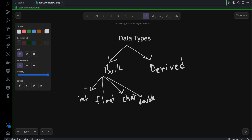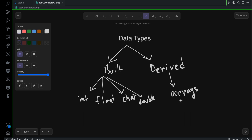Now, with the help of these built-in data types, you can create your own data type, and that's going to be called a derived data type. One example is array. Array is something you're going to learn later on — it's a really important data structure. For now, an array is a collection of variables: a collection of integer variables, float variables, double variables, or character variables. Multiple variables inside one thing — that's called an array.